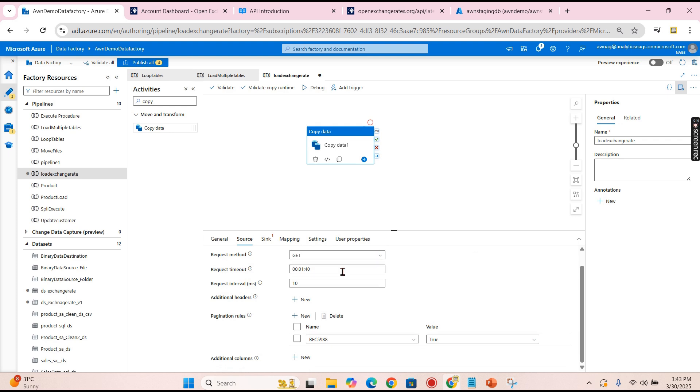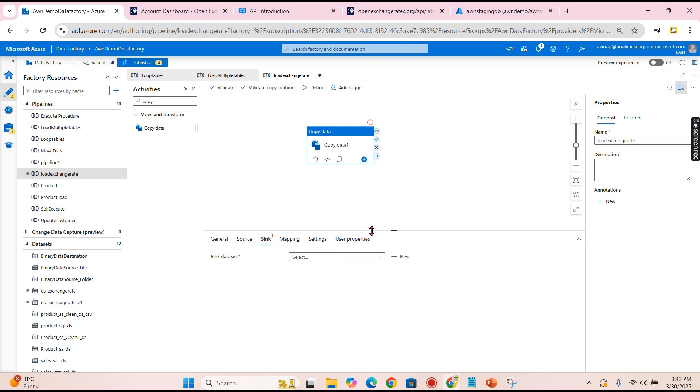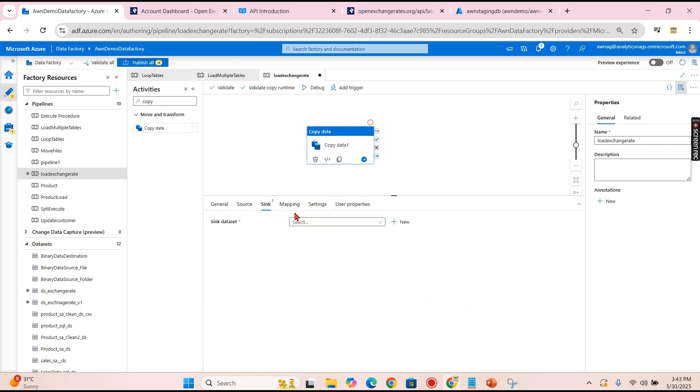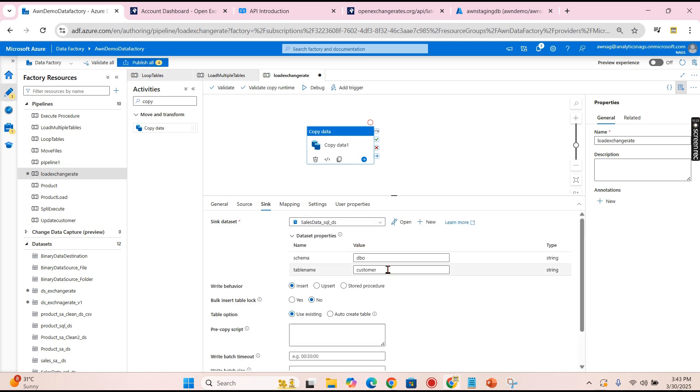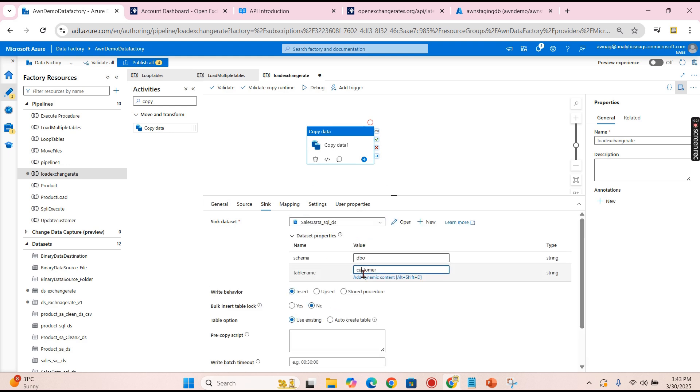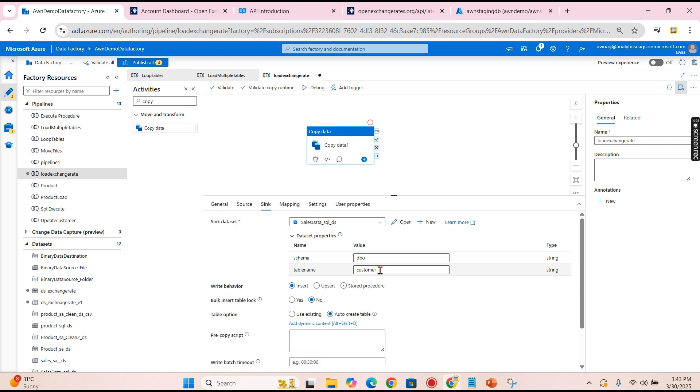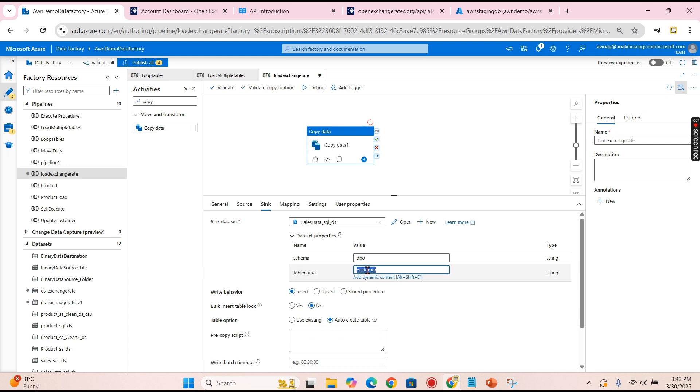Now this is good over here. Let's go to Sink and choose the dataset here. I will do the auto create. I don't have the table created - Exchange Rate.